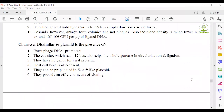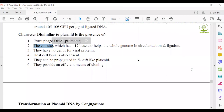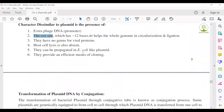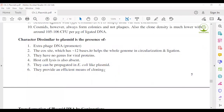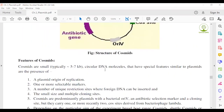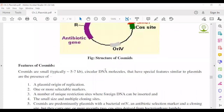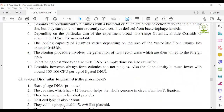Characters of cosmids dissimilar to plasmids: first, extra phage DNA; second, the cos site — found only in cosmids, not in plasmids. They have no genes for viral proteins. Host cell lysis is also absent. They can be propagated in E. coli like plasmids, and they provide an efficient means of cloning large DNA fragments. You can read cosmids as a short note or define cosmids with important features or dissimilarities from plasmids.